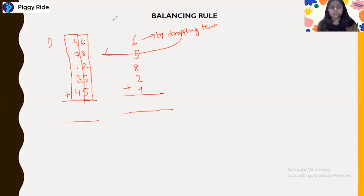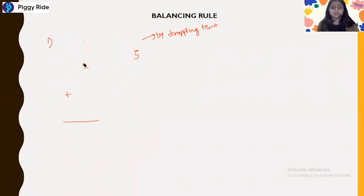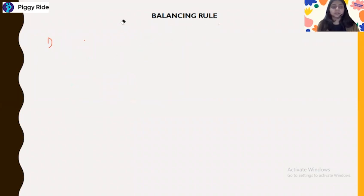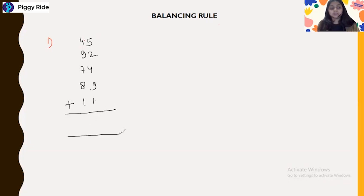Let me clear the board. So let's take a number like 4 5 9 2 7 4 8 9 1 1 and solve this.